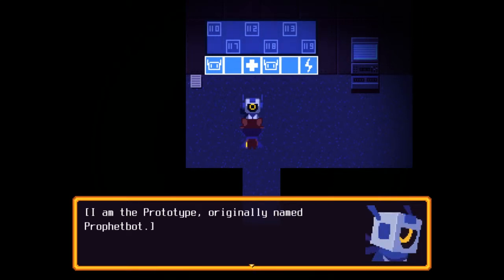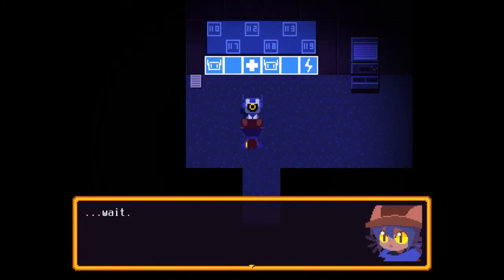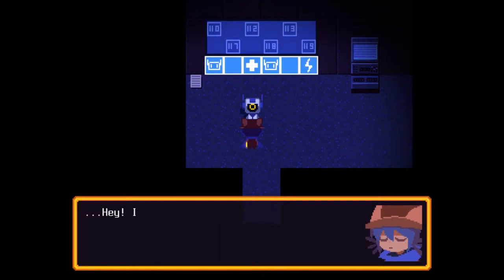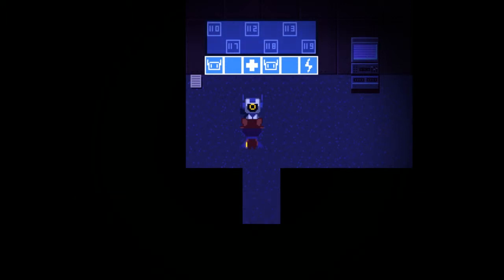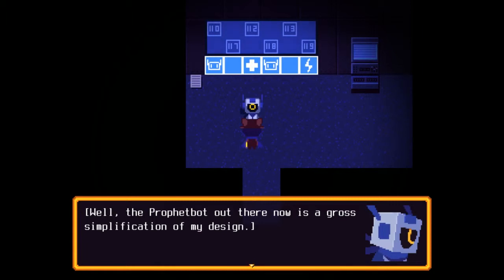I am the prototype originally named Prophetbot. I was built to greet the savior of the old world. The old world? Wait. A Prophetbot like the one I met? Hey, I was right about you guys looking alike. Well, the Prophetbot out there is now a gross simplification of my design.